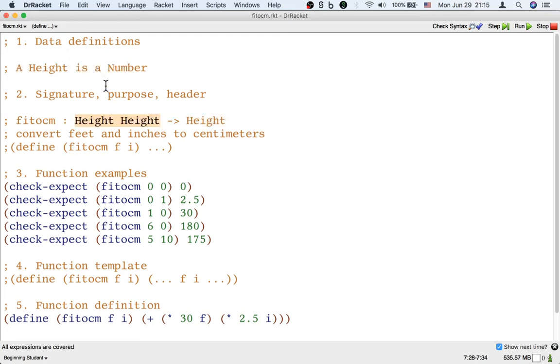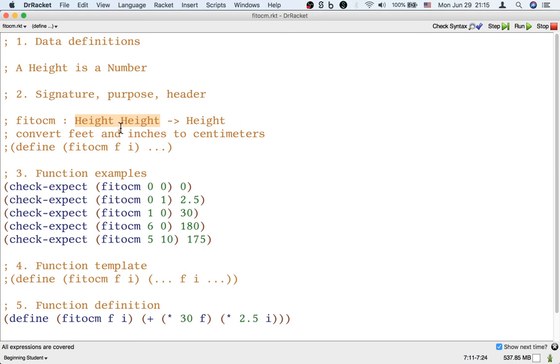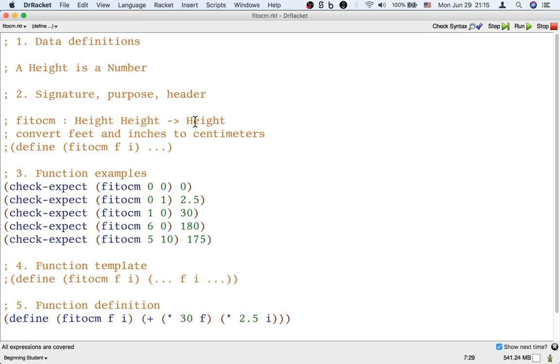In the opposite direction, you might also say, look, this height is not really the same kind of number as this height. Because this is in feet, and this is in inches, and this is in centimeters. So maybe we actually want to think of these three numbers as three different kinds of data.